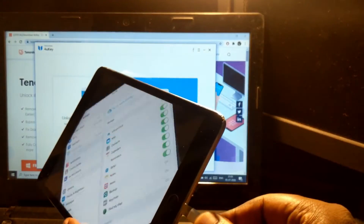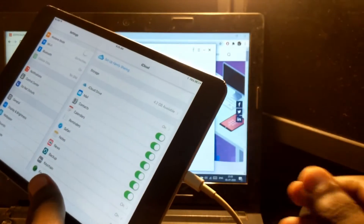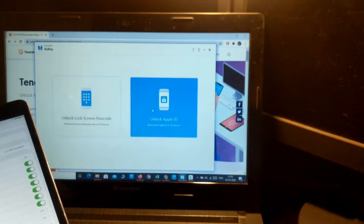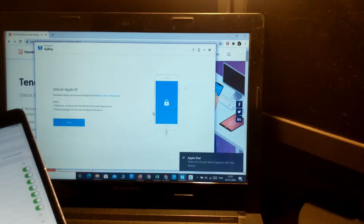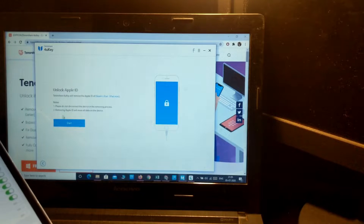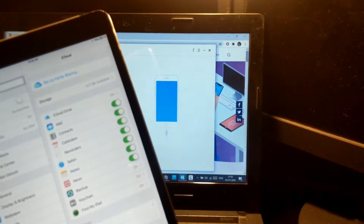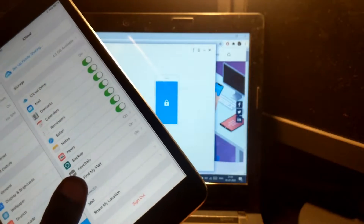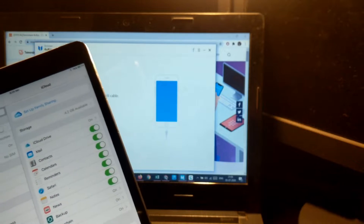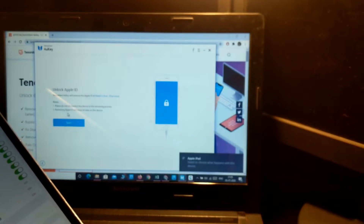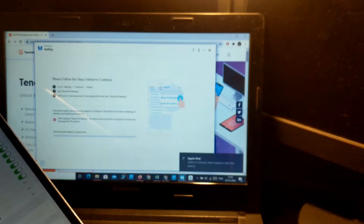Now in the application, click on 'Unlock Apple ID' and then click Start. Find My phone is still activated, so let's start the unlock process — removing the Apple ID. Please wait.